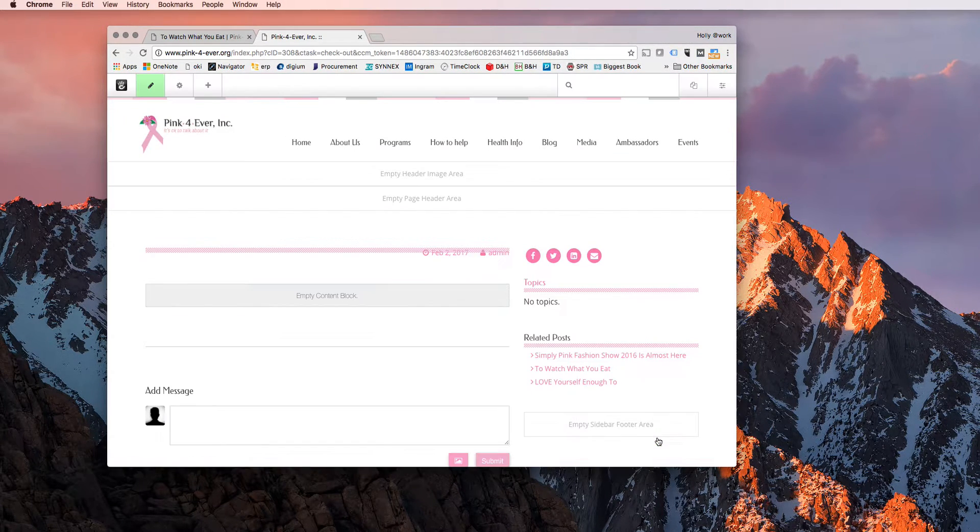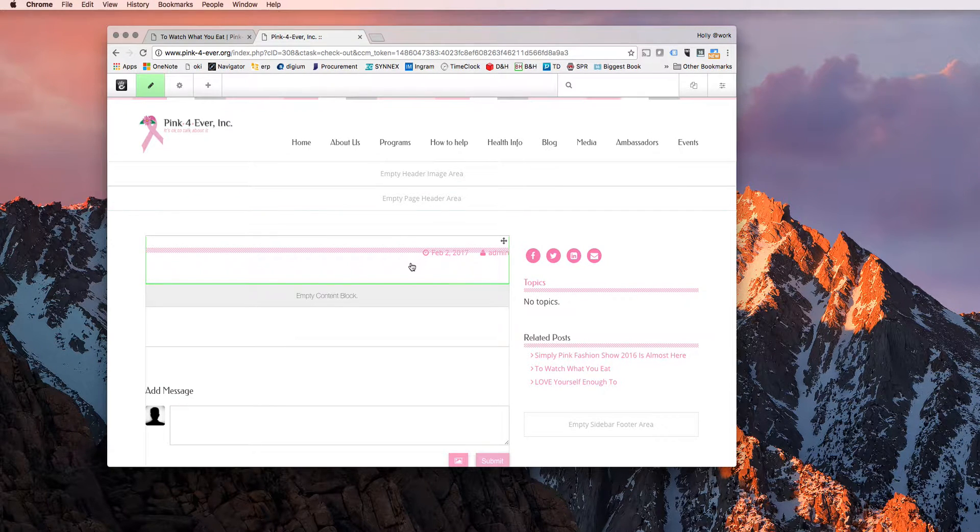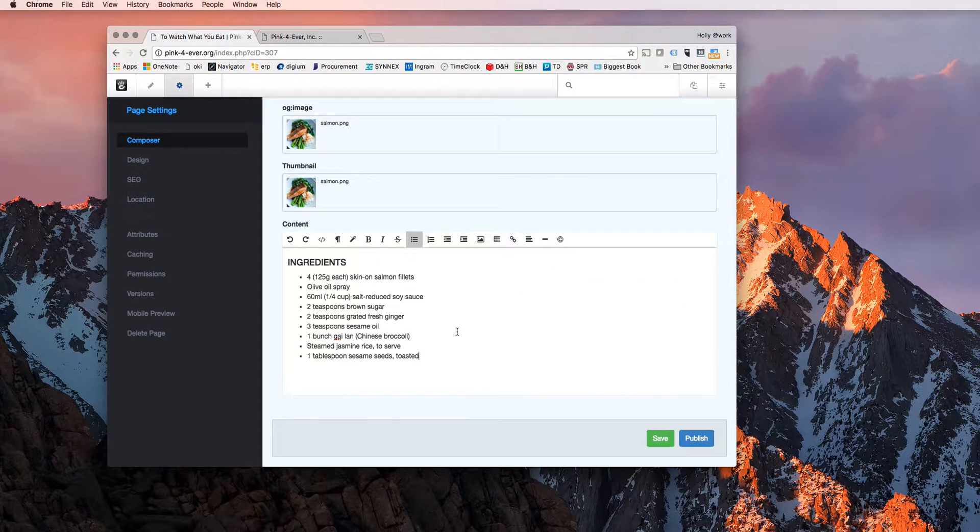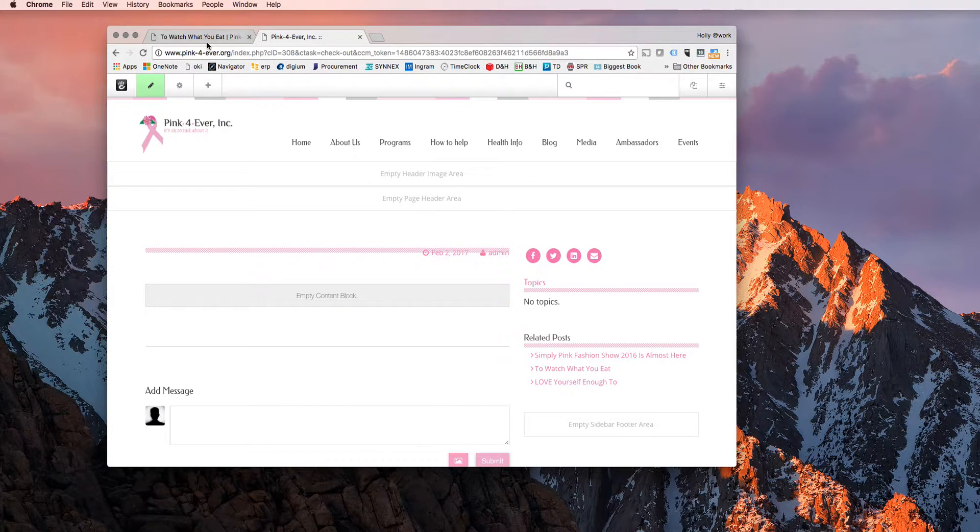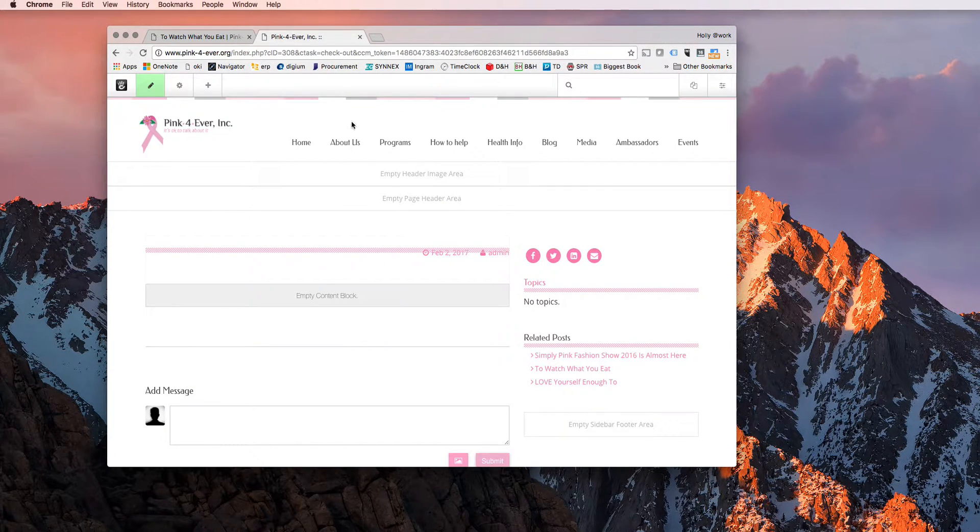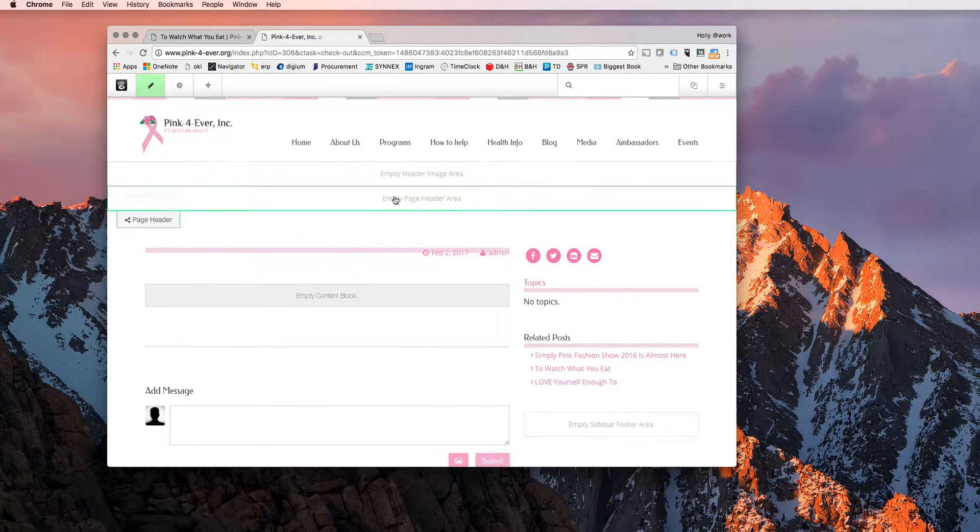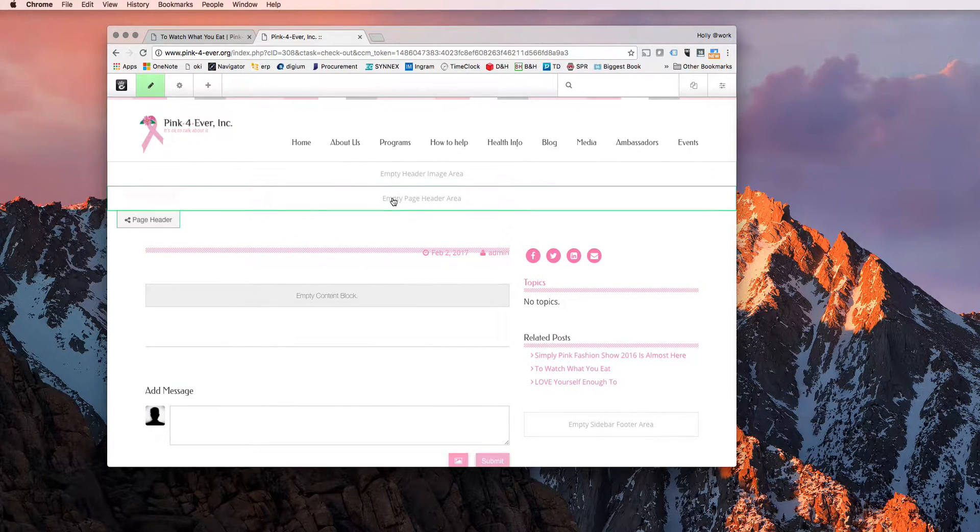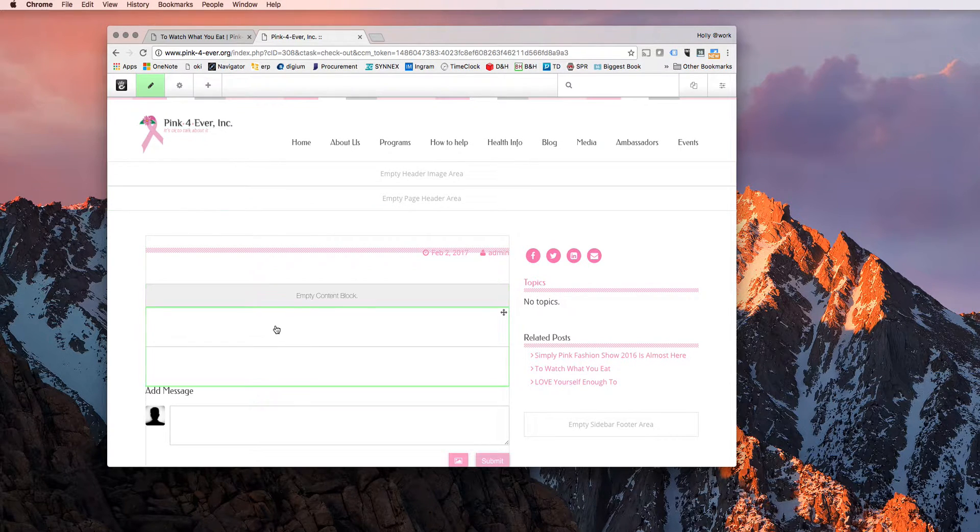And this is where I will add all my information that you actually see right here. This is just a post that's already been created. So you'll see these highlighted areas as you hover over, they will highlight in green. This means that you are able to edit.